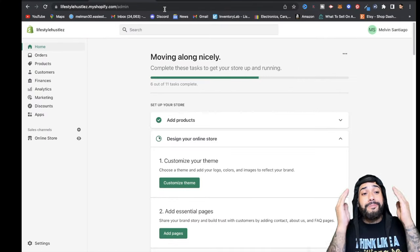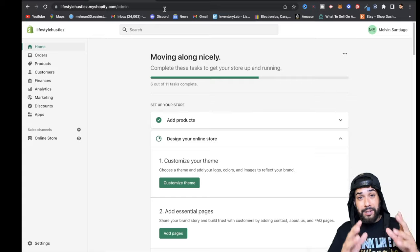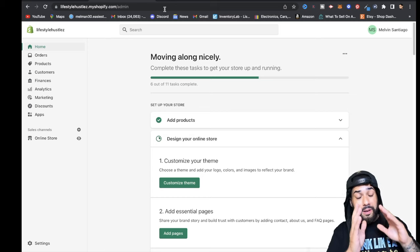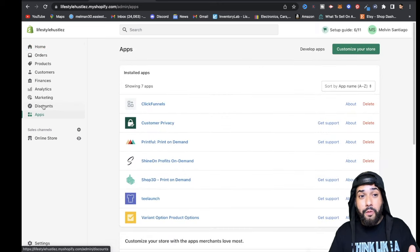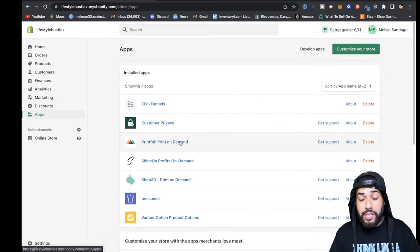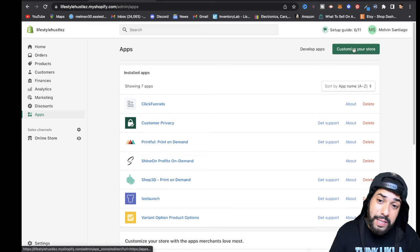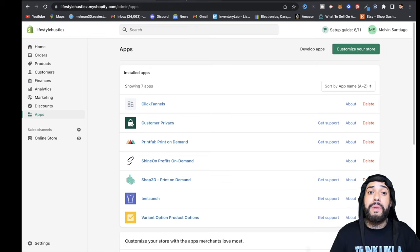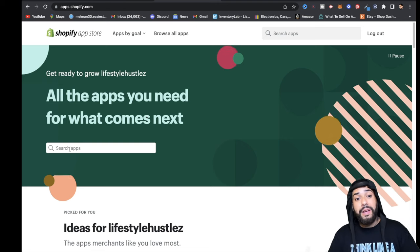If you do not have a Shopify store, go ahead and get started with the 14-day free trial. Once you get signed up with Shopify, go over to Apps on your dashboard. Click on Apps and you'll be brought to this screen. You may not have any apps yet, so hit the button that says 'Customize your store.'